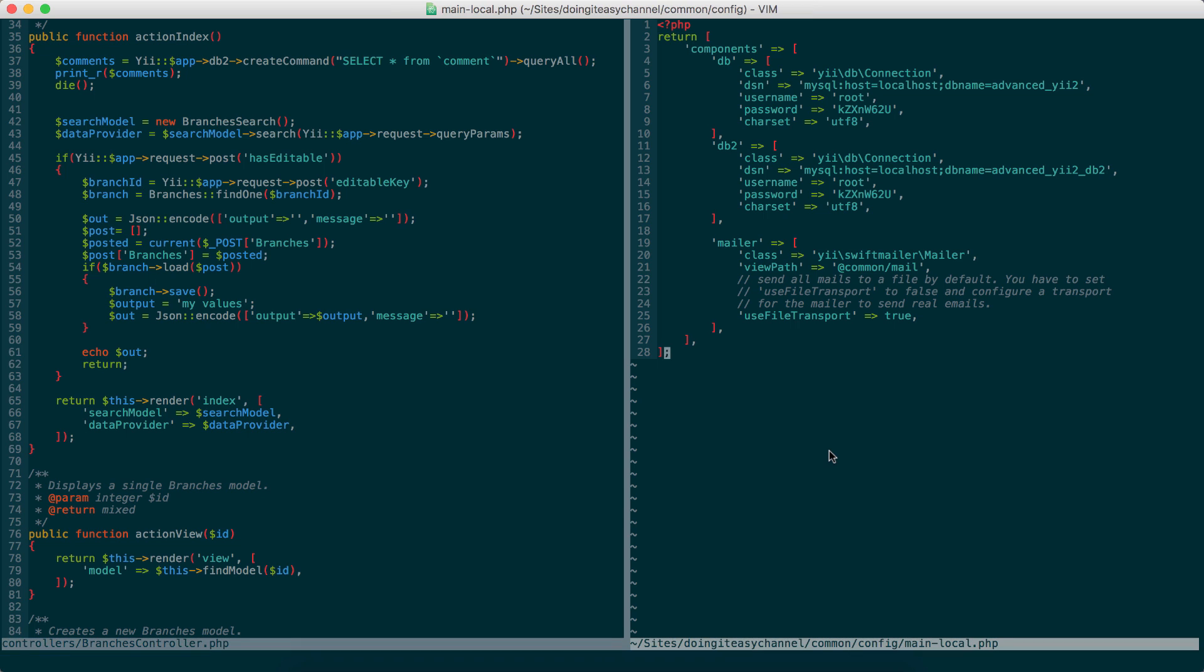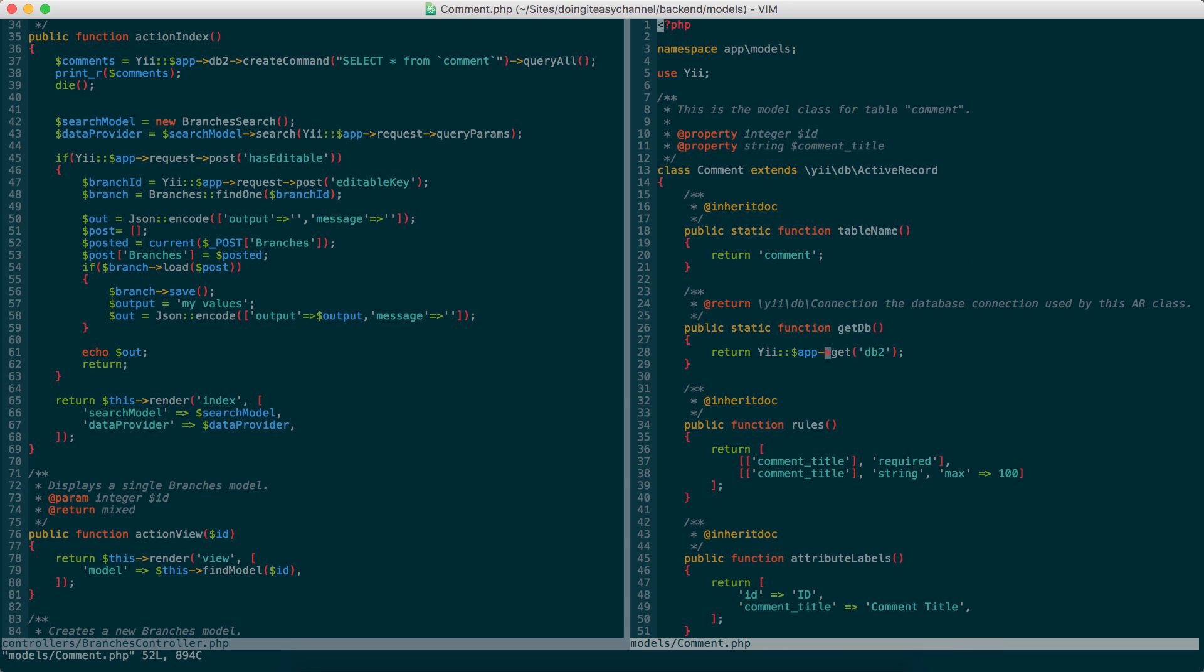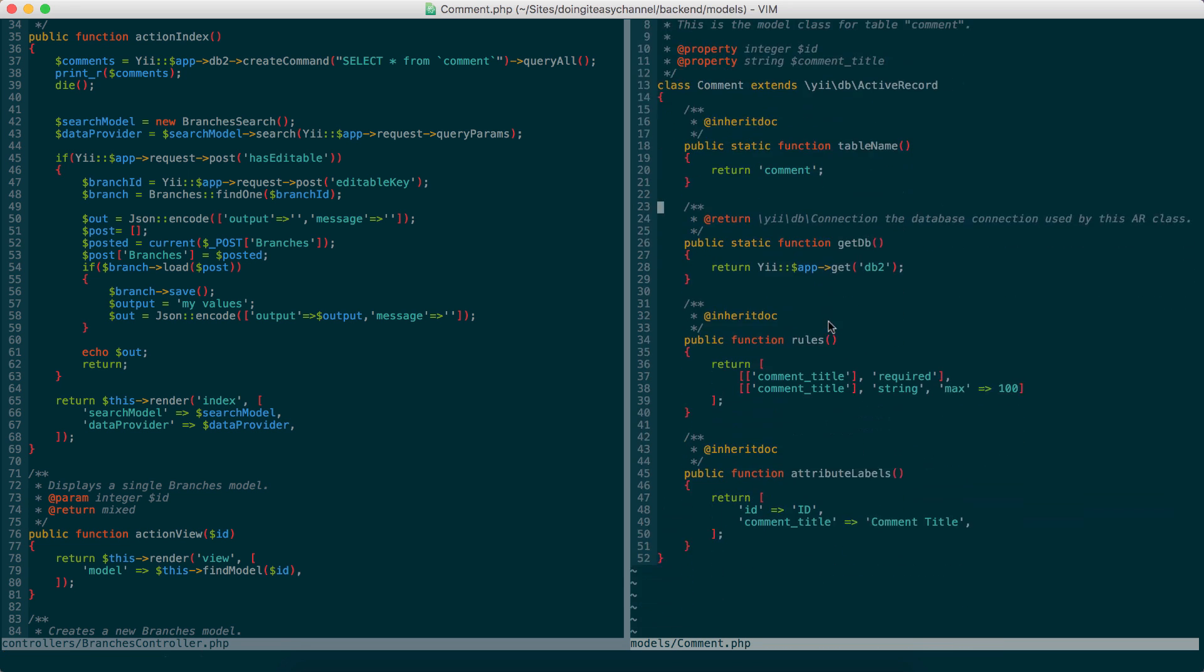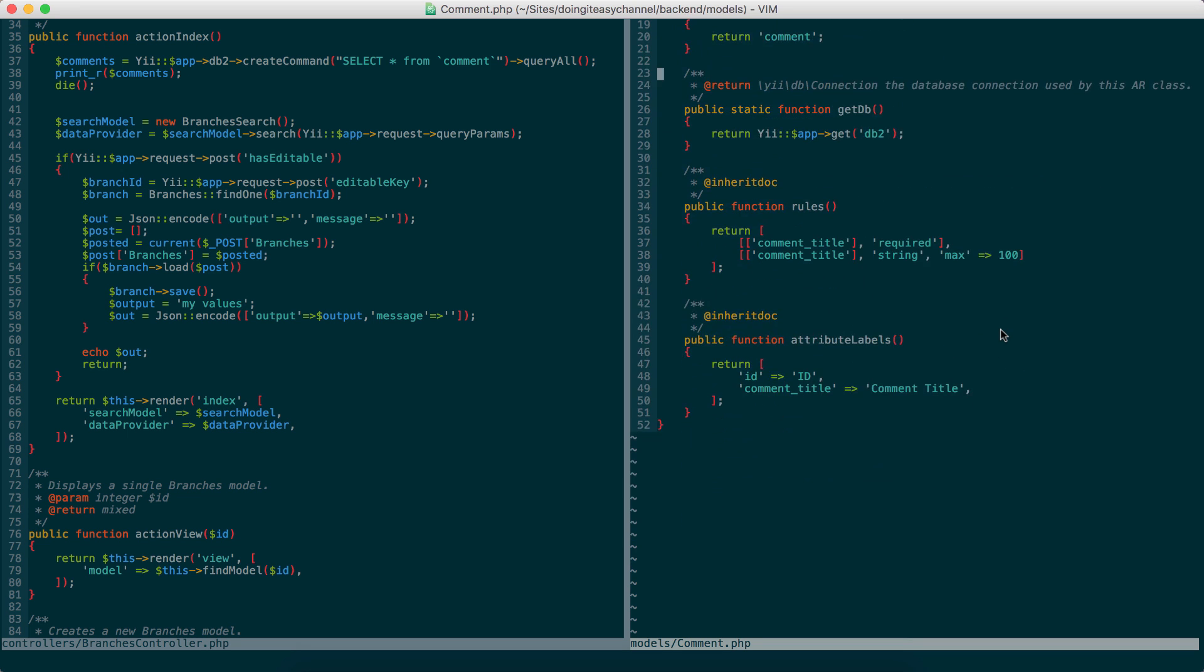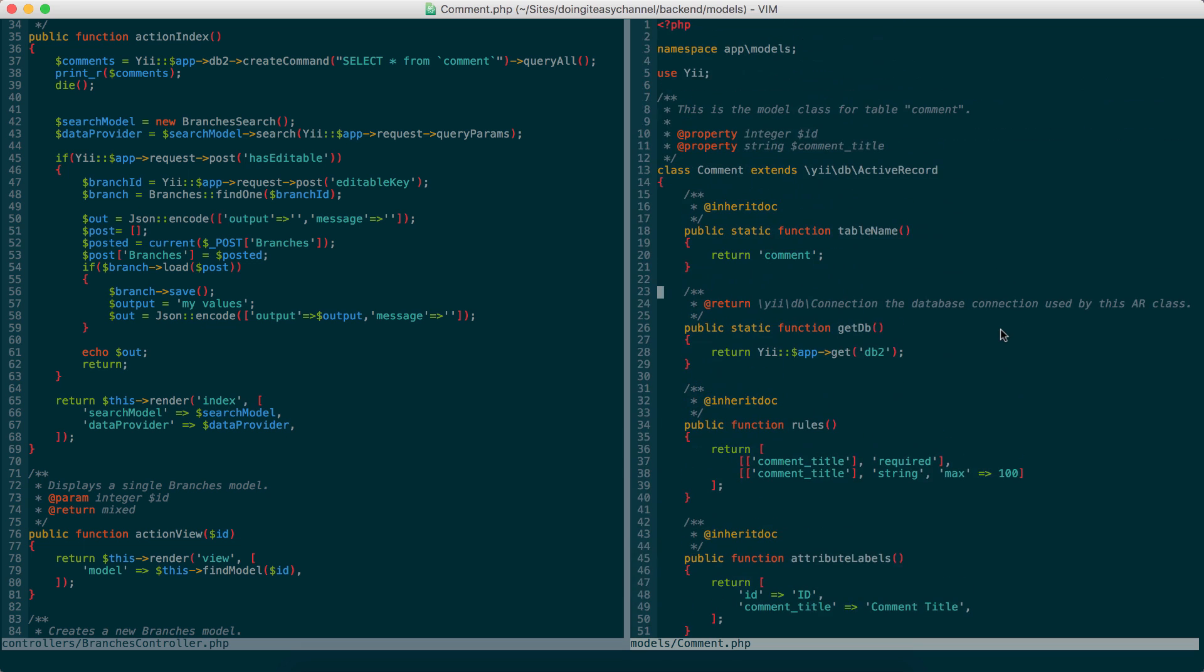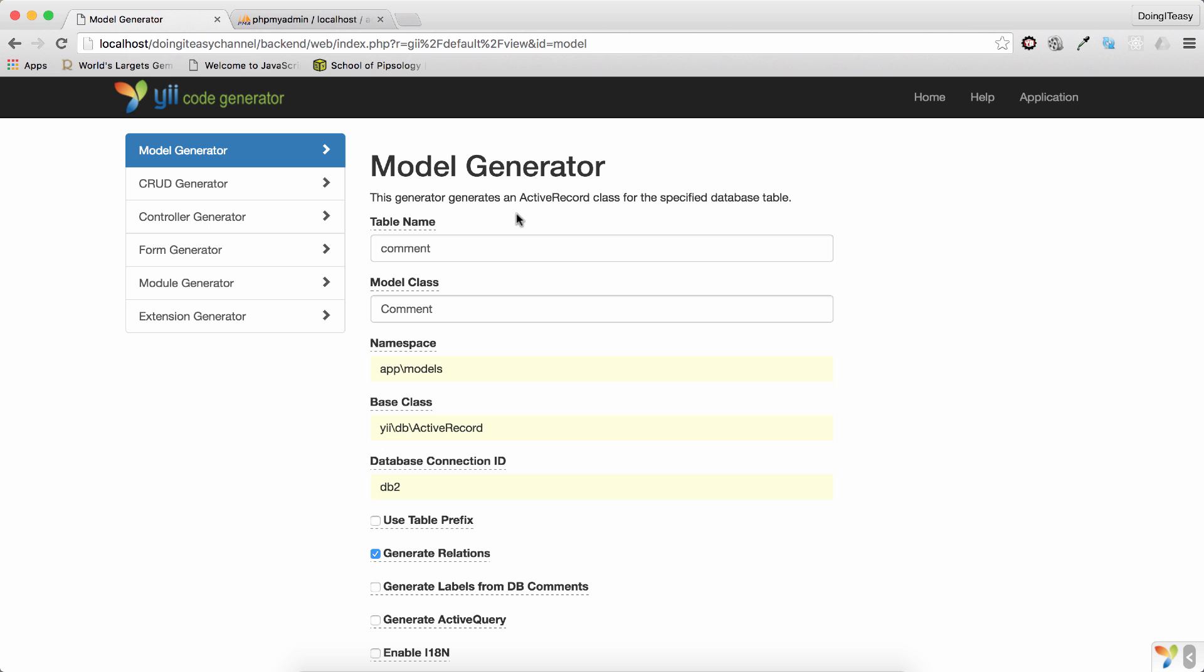Now, if you go to that file that is in models, comment, and if you open it, you will see a public static function to get the database, getDB. So, it returns the DB2. Okay. The rest of it is the same.